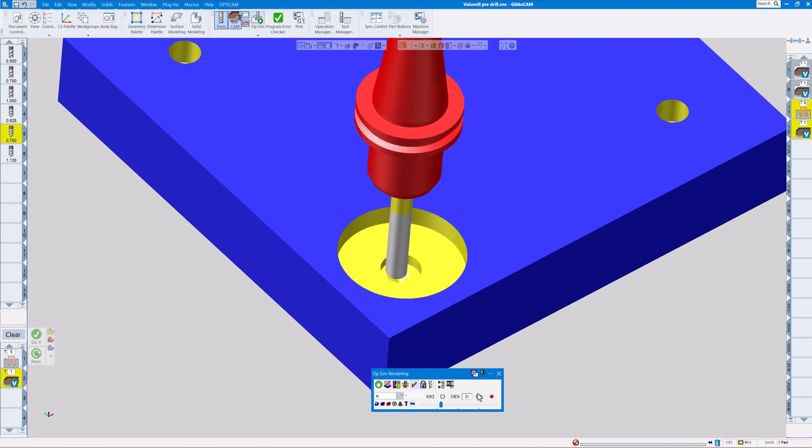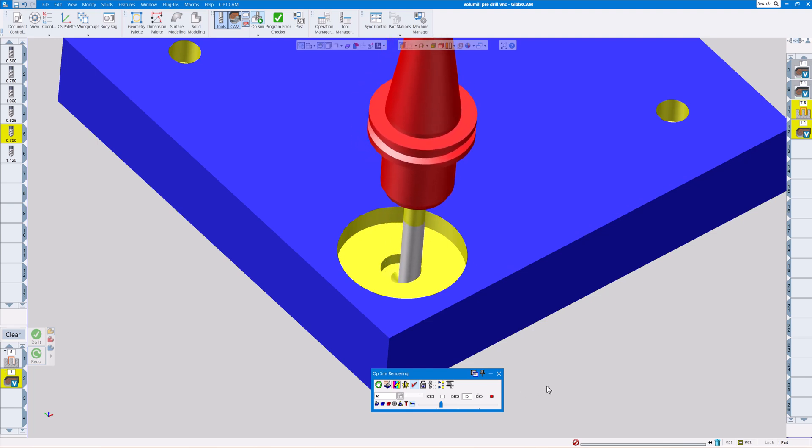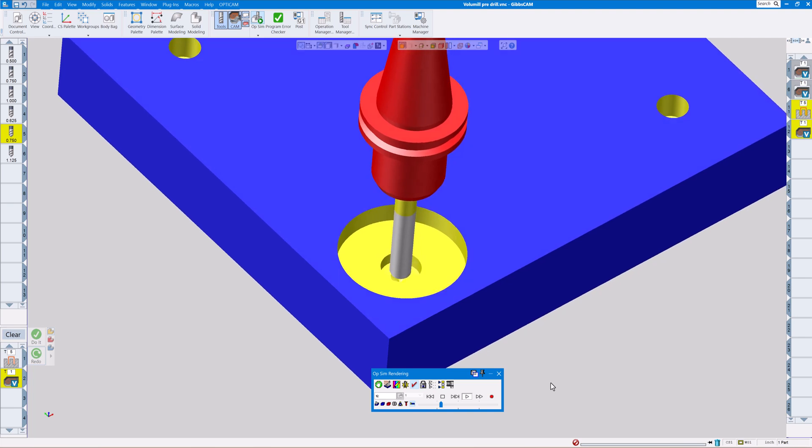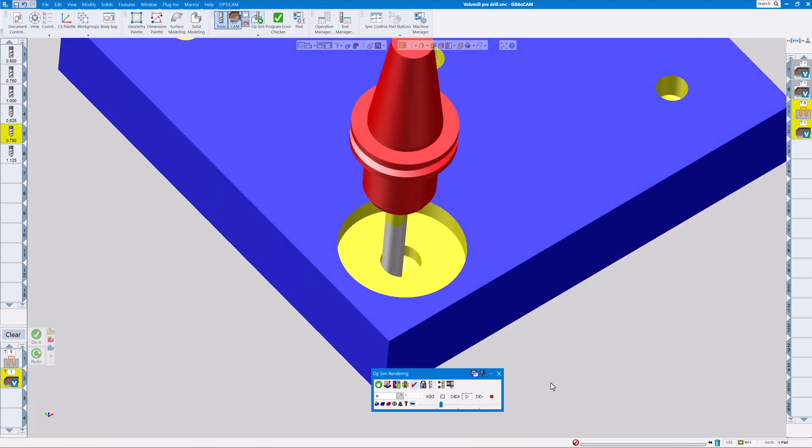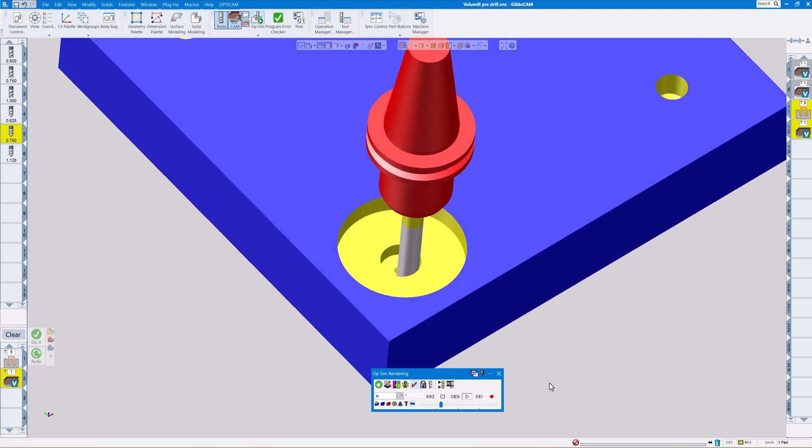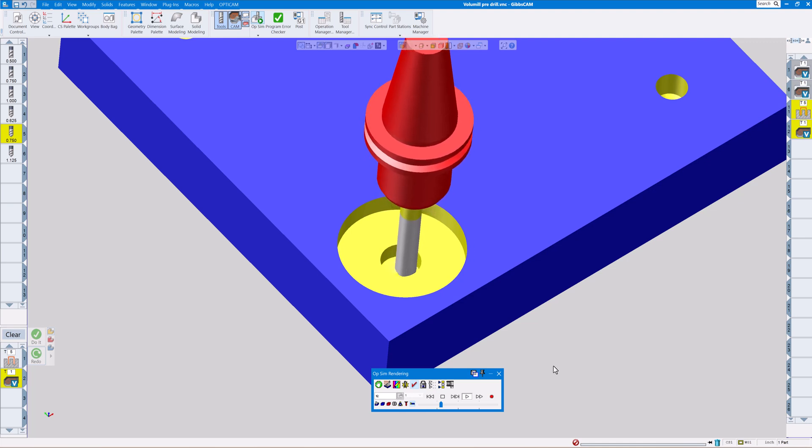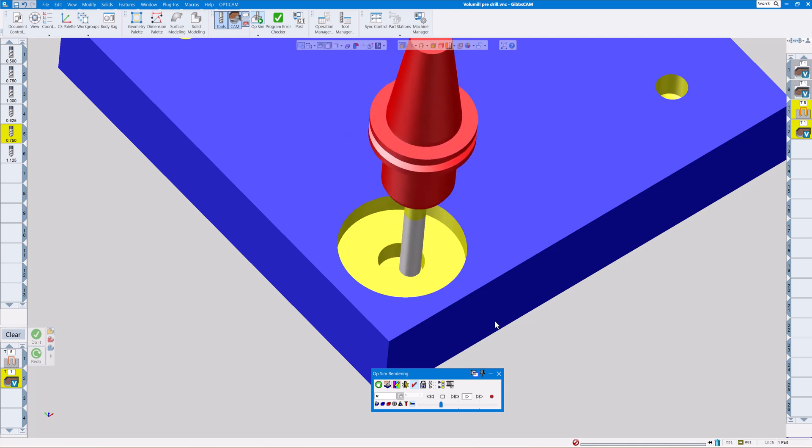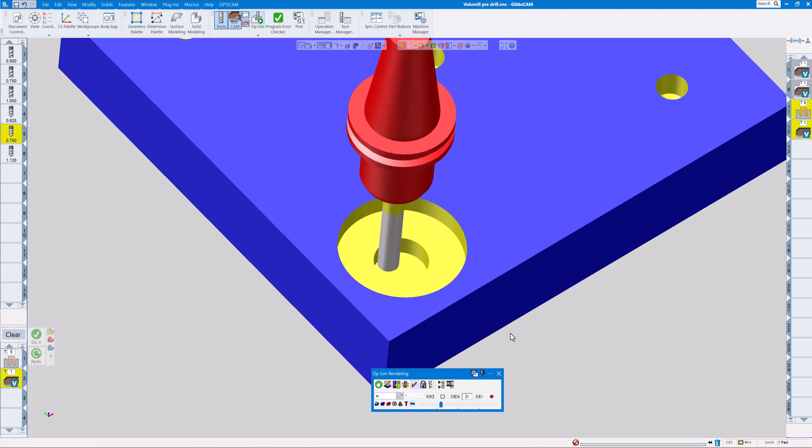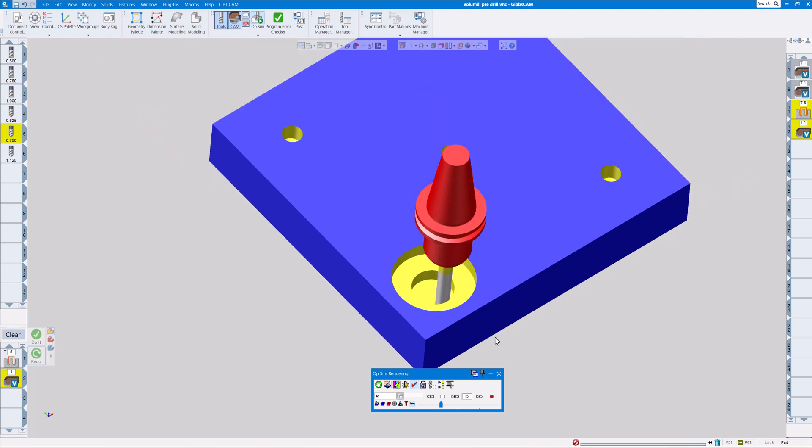Instead of just plunging down at our depth and probably clogging up the end mill or breaking it, it's going to helix that last little part there until it gets down to the depth that we told the end mill to go to.